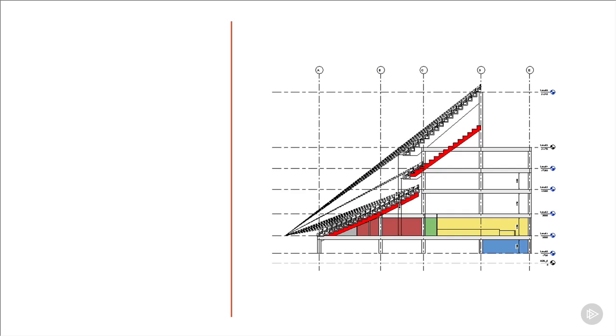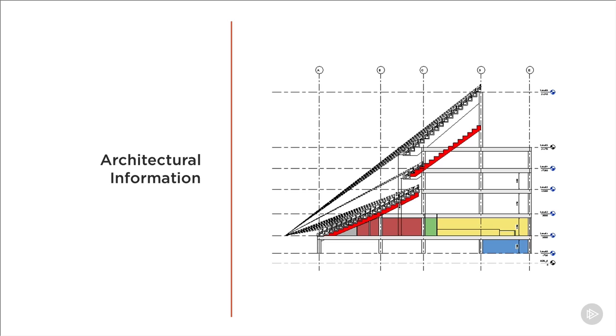In a stadium, the thing that the architect is likely to have at the top of his priority list is what they call sight lines. Sight lines are essentially how well you can see the pitch from each seat in the stadium. This has an important effect on the experience you have when you visit the stadium and is also something that the client will be very concerned about, since seats with a bad view of the action aren't as valuable as those with a great view. So we need to be mindful of these things as we move forward.